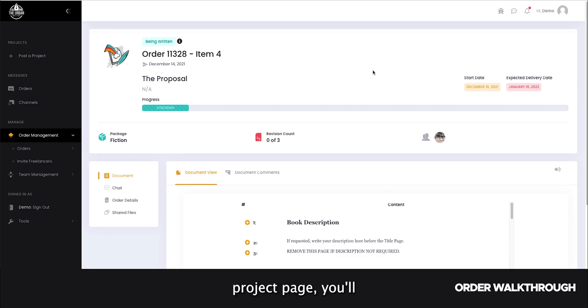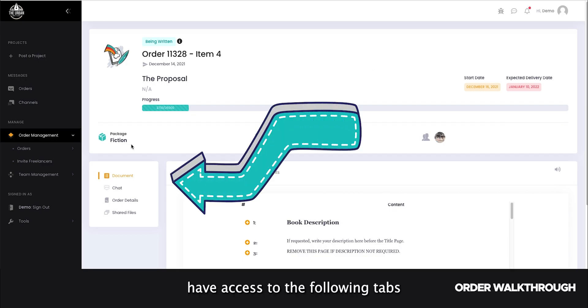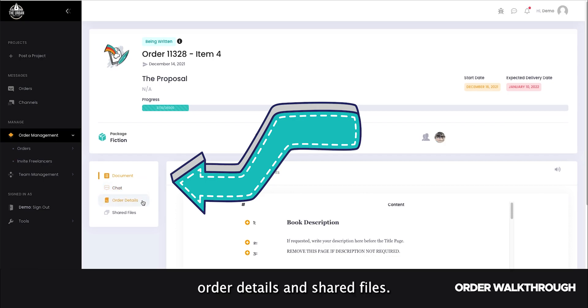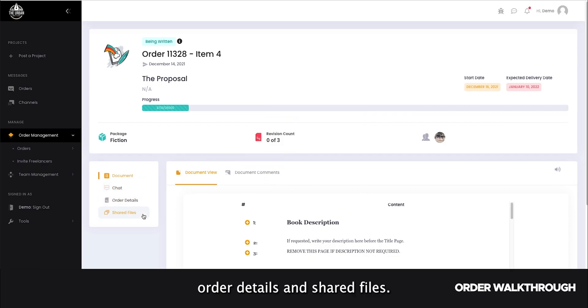On the project page, you'll have access to the following tabs: Document, chat, order details, and shared files.